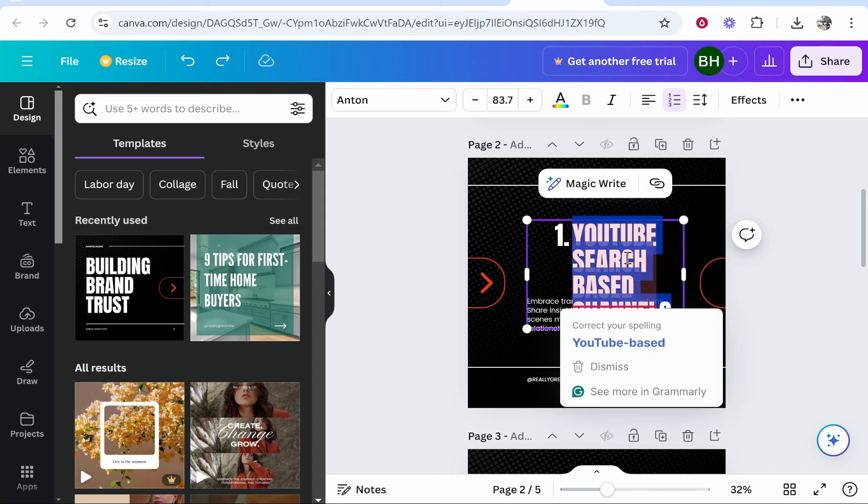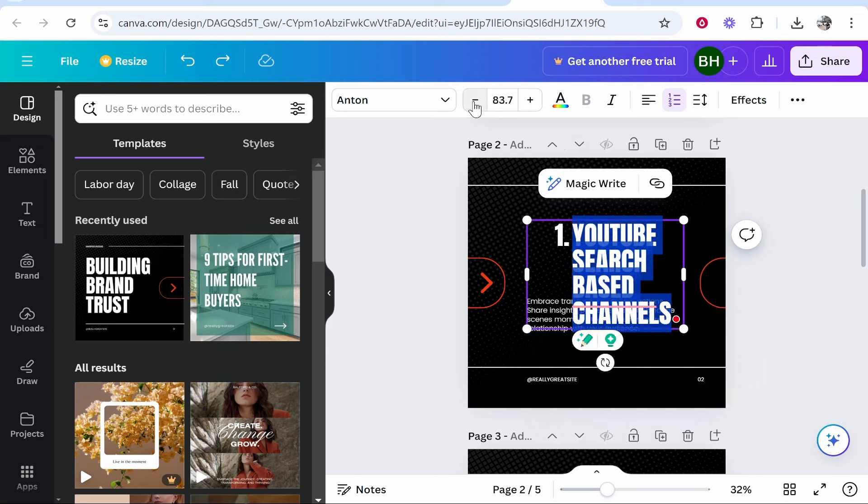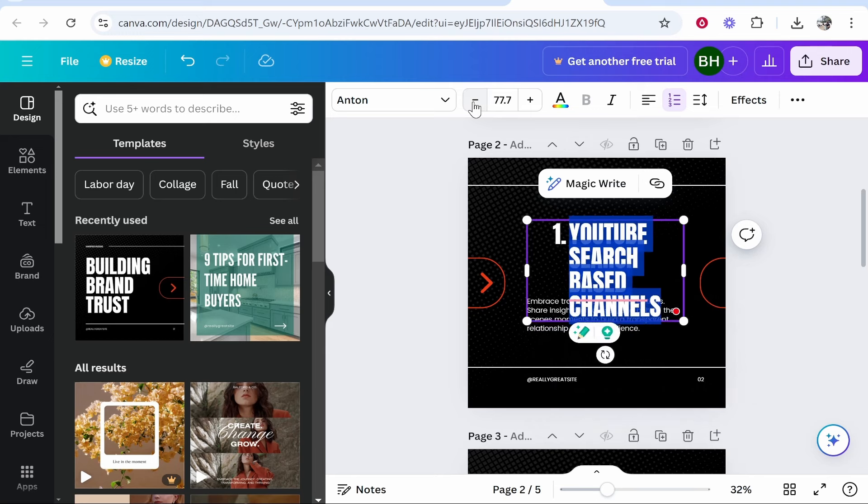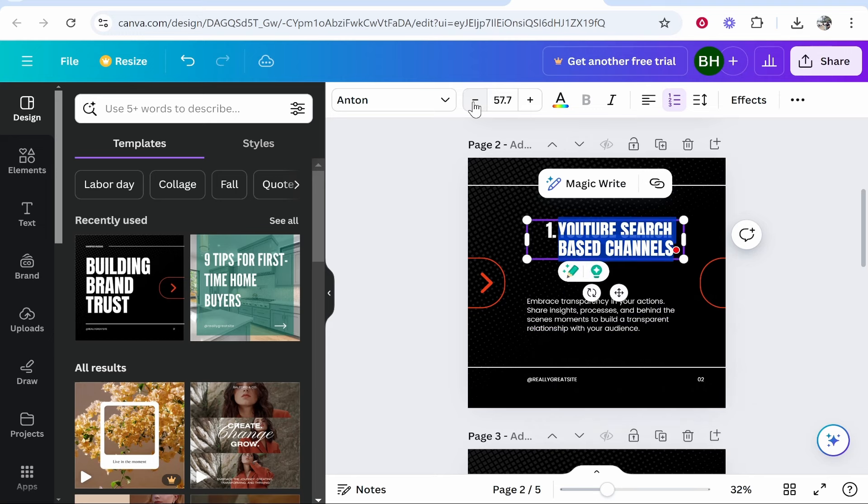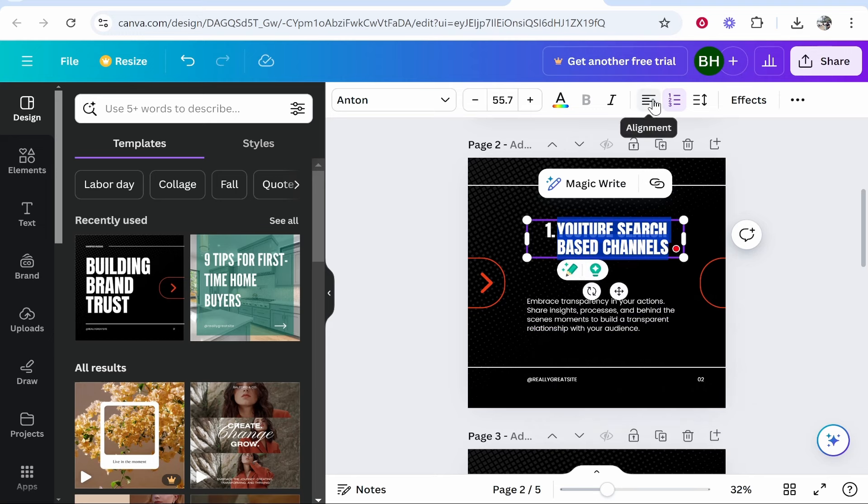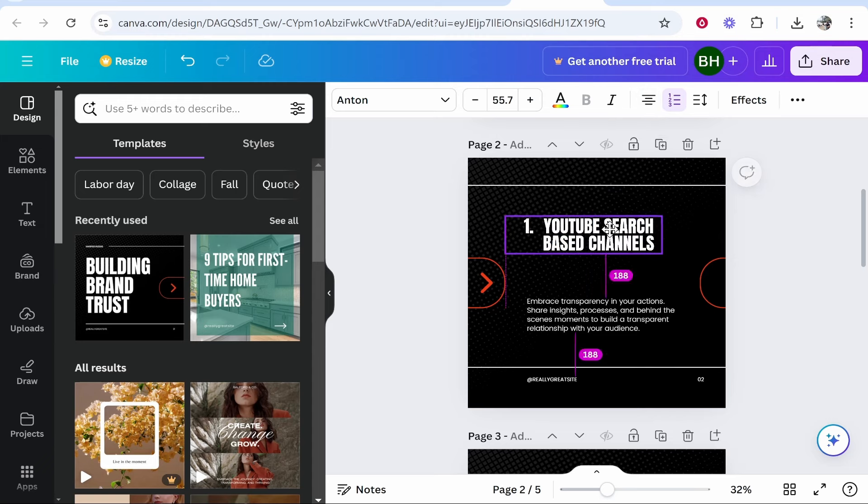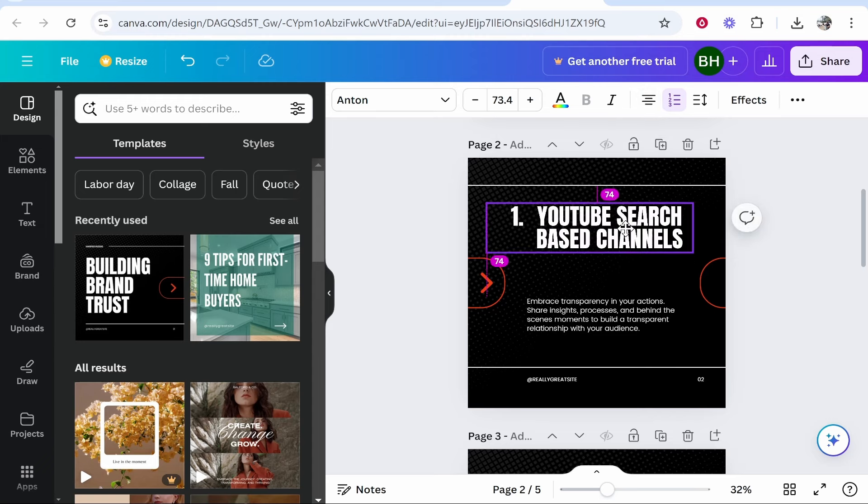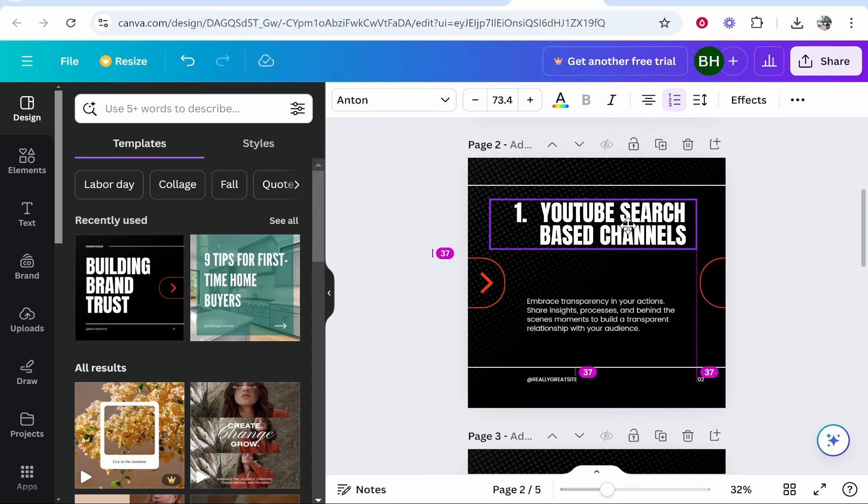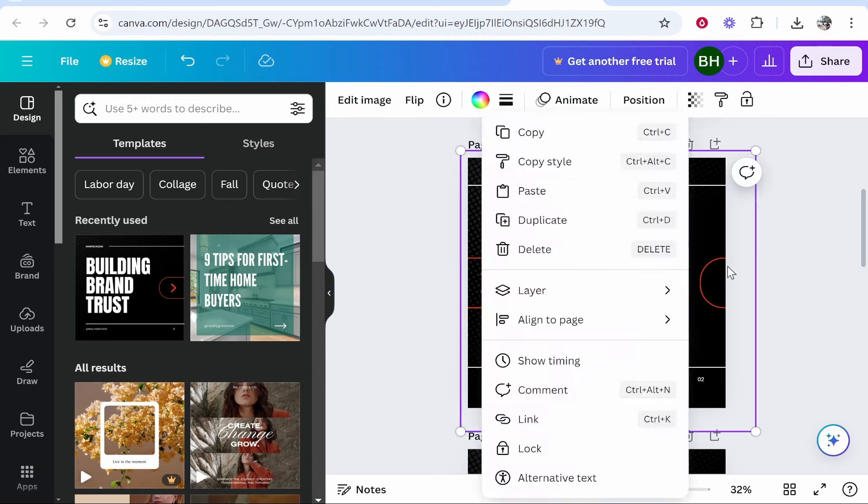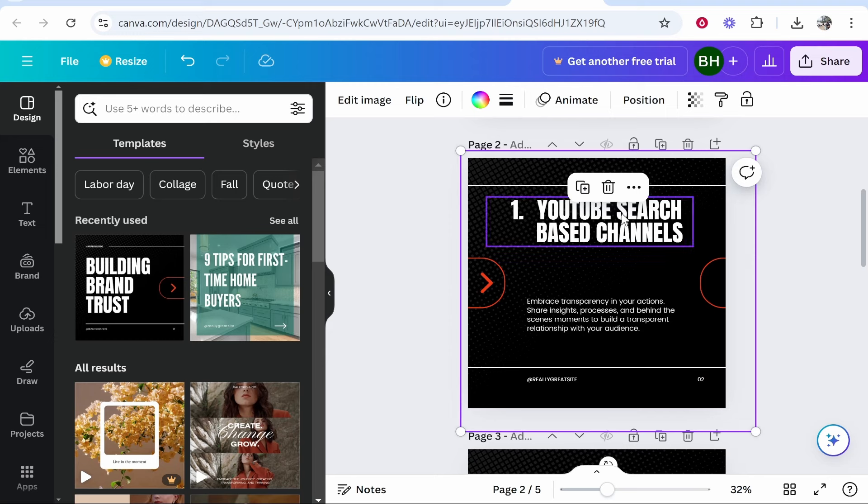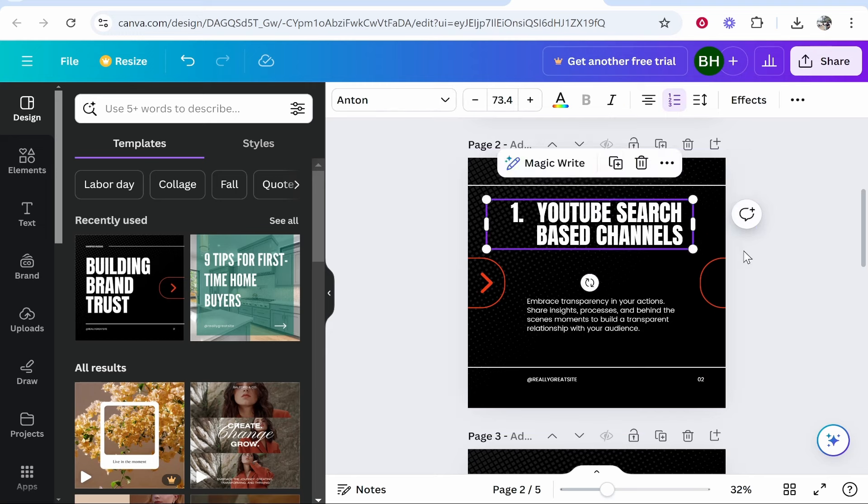I'm going to highlight the whole text by clicking ctrl A and I'm going to bring the font size down just a little bit. I'm also going to go to the alignment and just make this centered. Let's resize this and we can move everything around. There you go, there is the first slide.